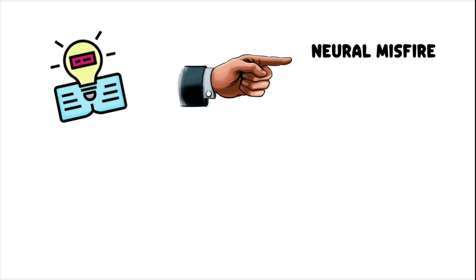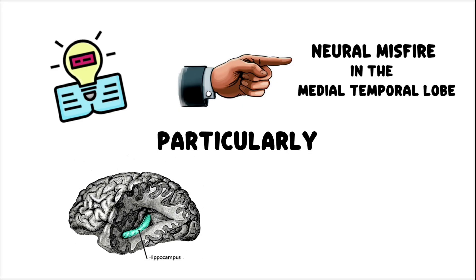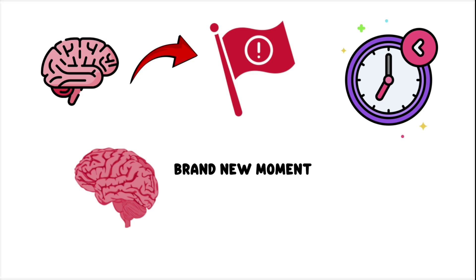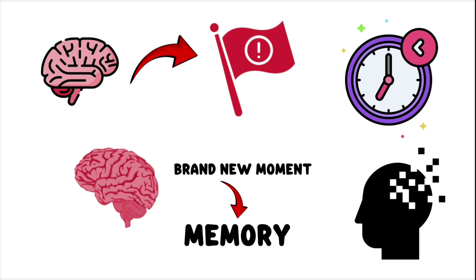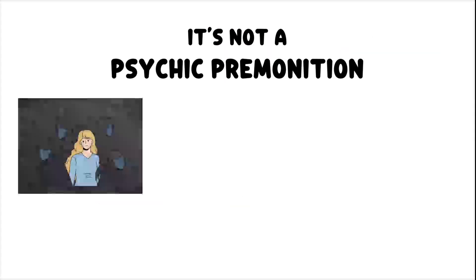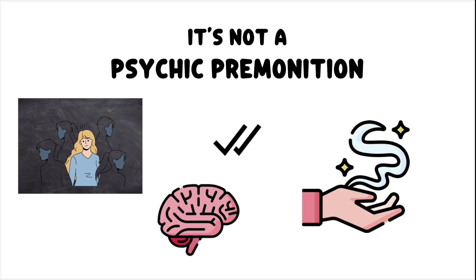Another theory points to a neural misfire in the medial temporal lobe, particularly the hippocampus and surrounding regions that manage familiarity. The circuitry that usually flags past experiences fires off at the wrong time, making a brand new moment feel like a memory, even when no memory exists. It's not a psychic premonition. It's not proof of a past life. It's just your brain playing a strange version of double take and tricking you into thinking you've been here before.